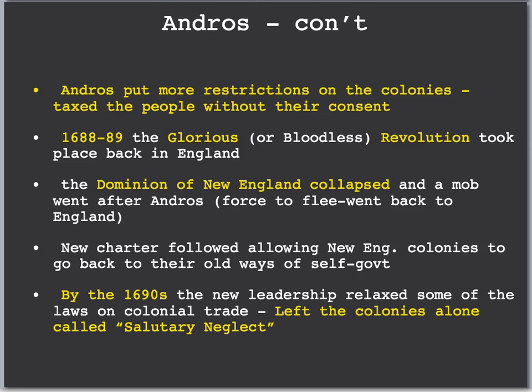After the Dominion of New England's time period, a new charter was developed for each colony and allowed the New England colonies to go back to their ways of self-government and to have pretty much all control for their economy, except the navigation laws were still there but they weren't enforced. Beginning in the 1690s, this relaxed relationship on the colonies by England became known as salutary neglect. This is an extremely important term — it was a hands-off policy by England towards the colonies, really up until the 1760s, which begins the Revolution, especially with the famous Stamp Act.